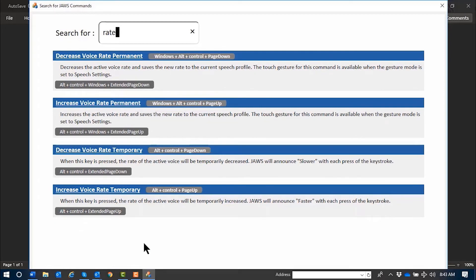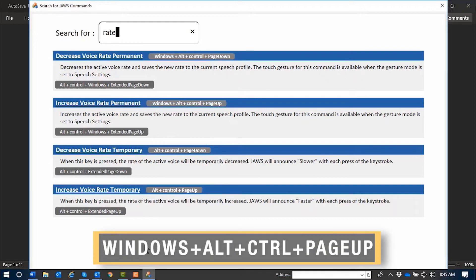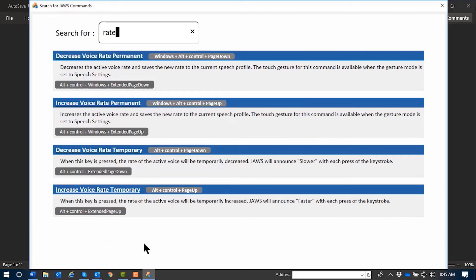As you just heard, while I'm typing, the first result is spoken. I can press Enter on this first result or arrow down to view other results. The result reads: 'Increase Voice Rate Permanent — Windows+Alt+Control+Page Up.' JAWS Command Search has told us exactly what we wanted to know. To permanently change the JAWS speech rate on the fly, use Windows+Alt+Control+Page Up to increase, and Page Down to decrease.